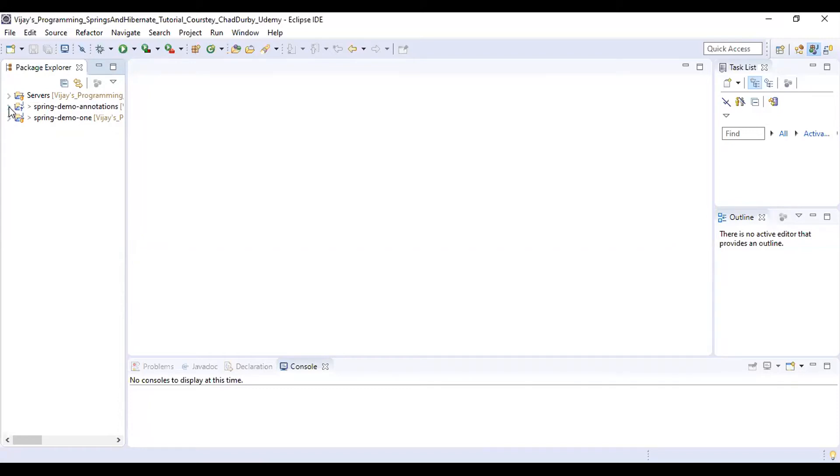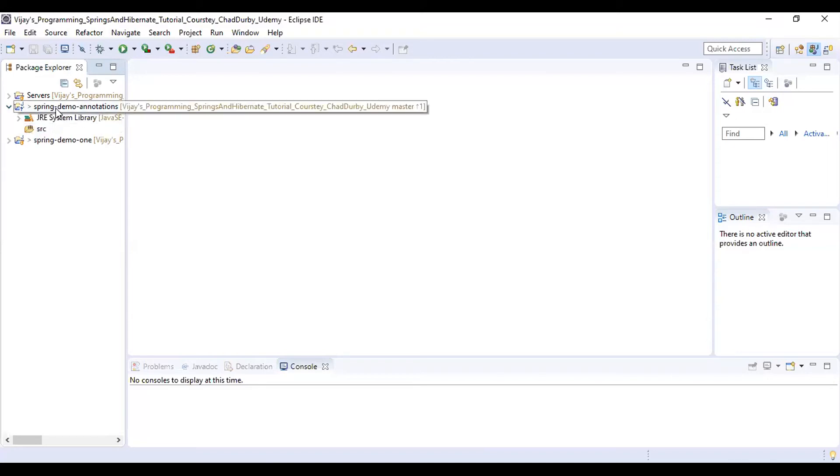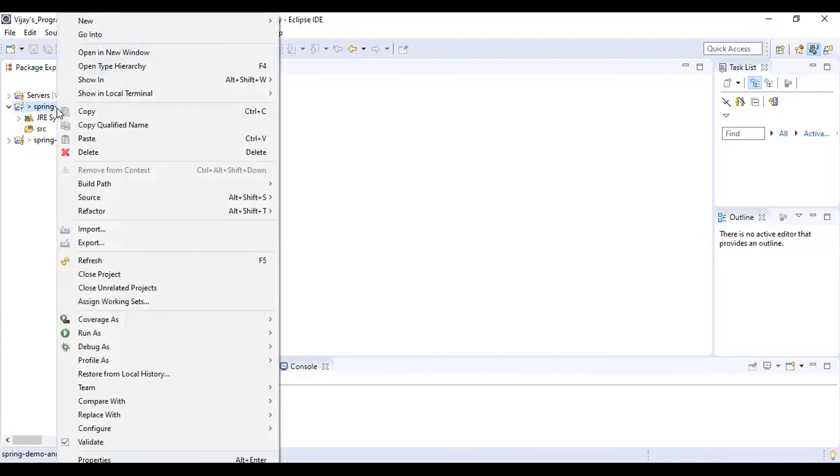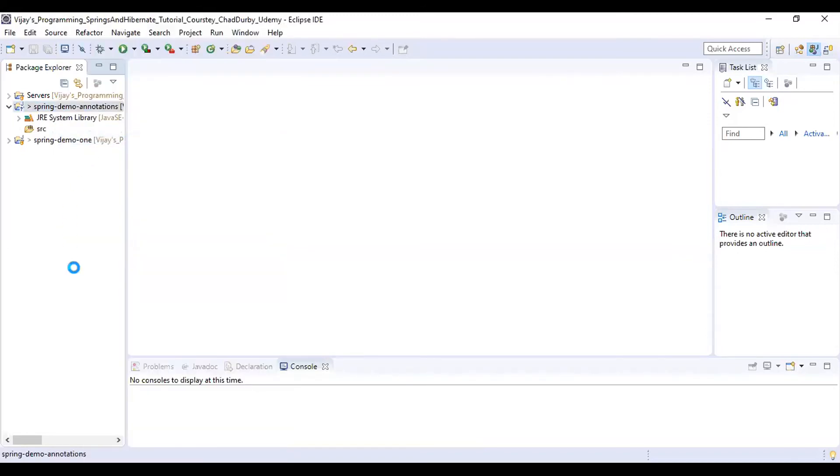Close that node, expand the newly created project, that is spring-demo-annotations. Right-click on the project spring-demo-annotations, hit Paste. We are just keeping the lib folder inside the spring-demo-annotations.